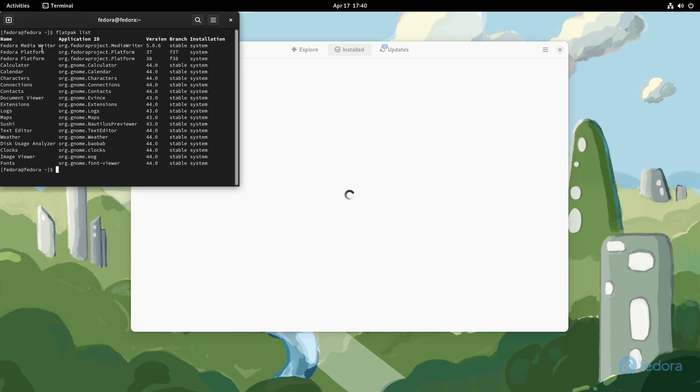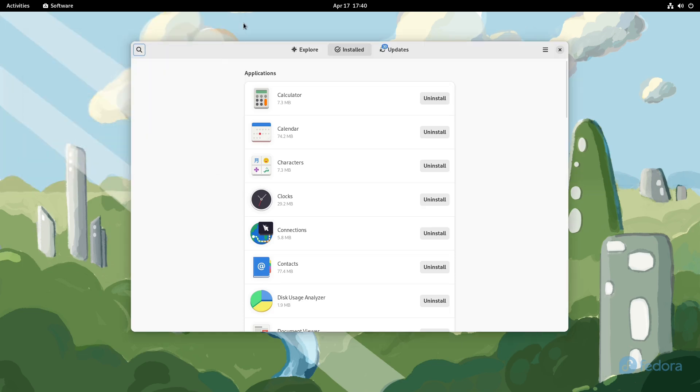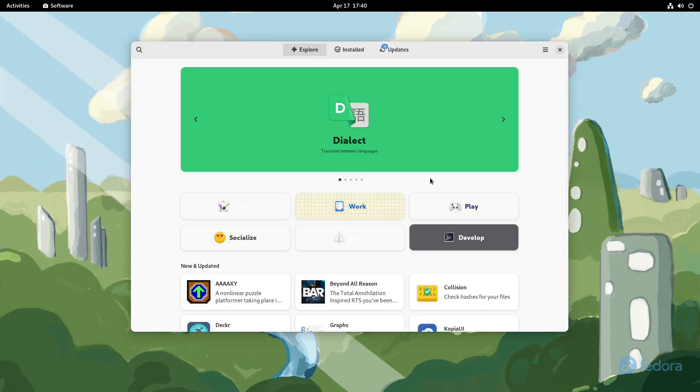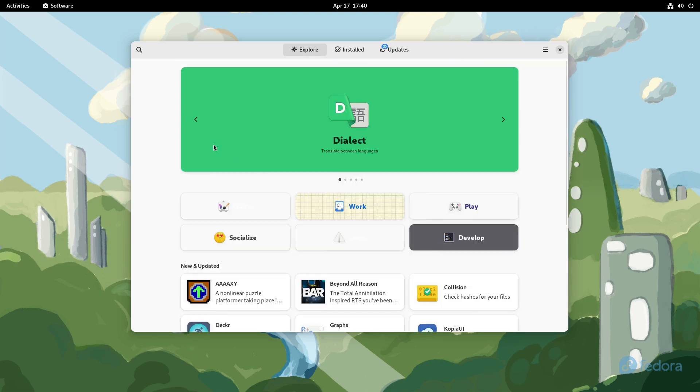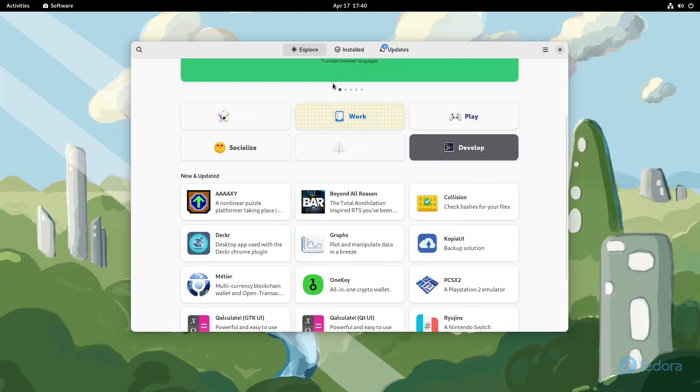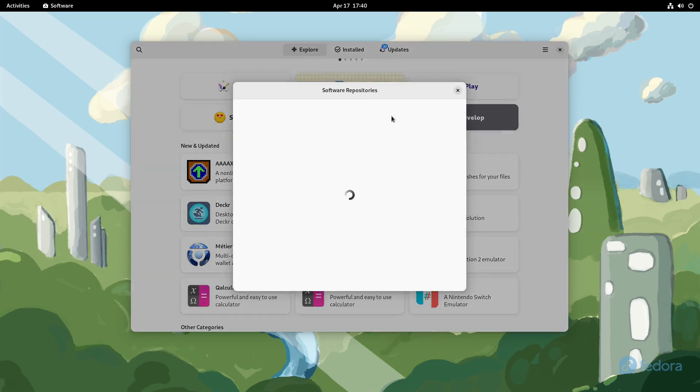And you can actually confirm that just by going into your terminal and do your flatpak list. So you can see that all the different applications that we have are actually installed as Flatpaks. All right, we'll just go ahead and close the terminal for now.